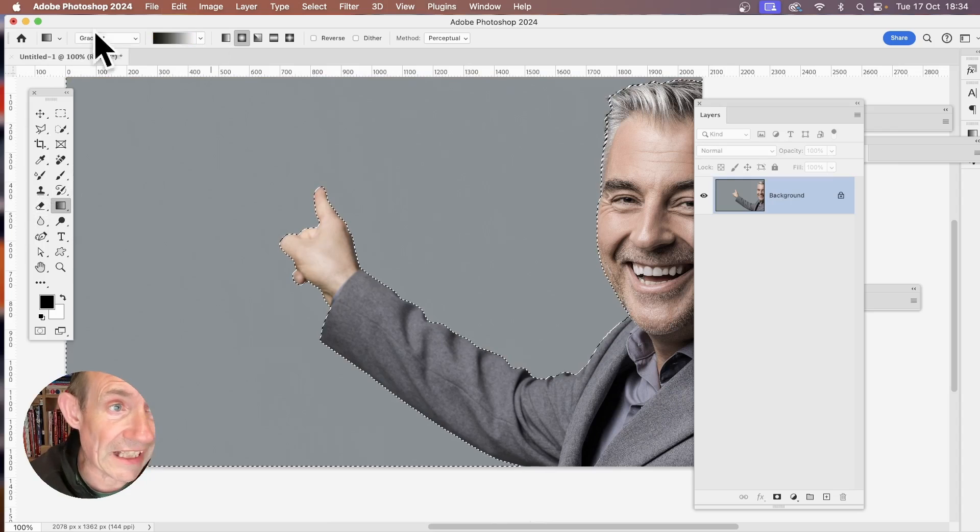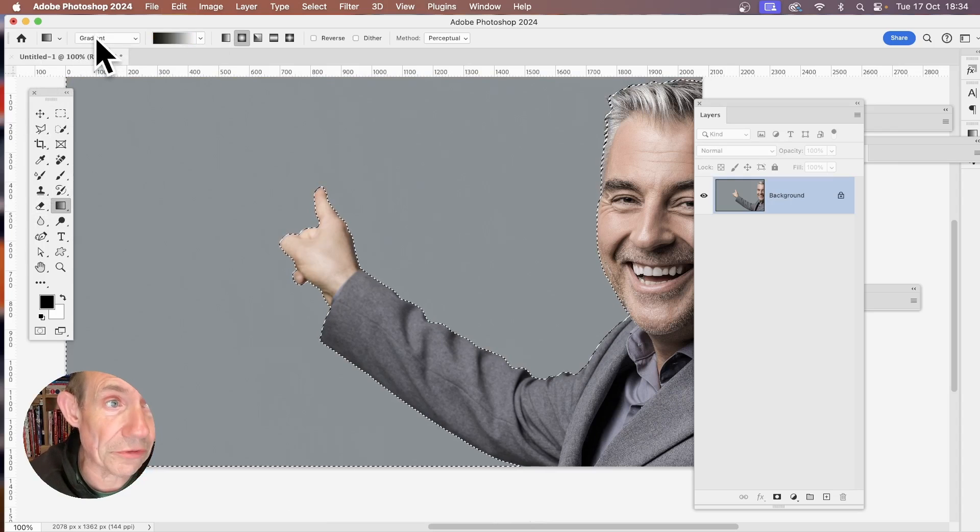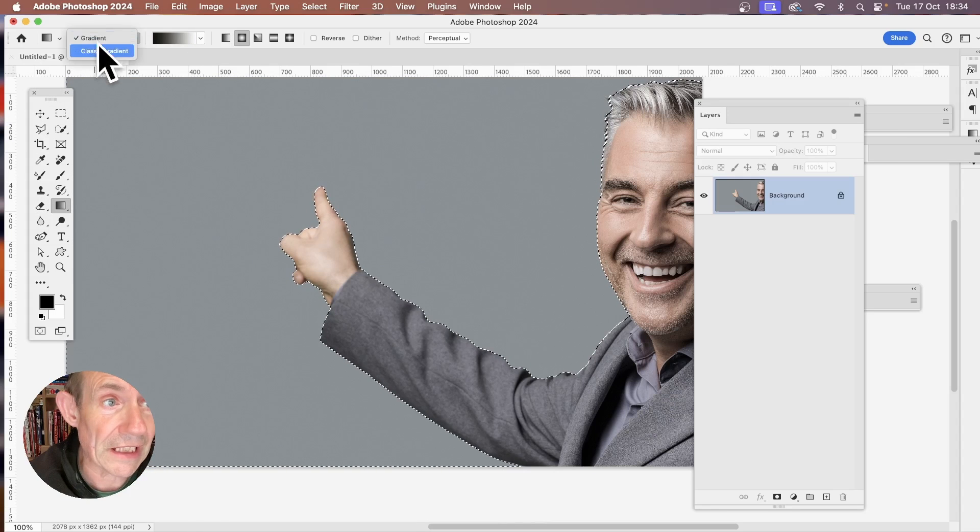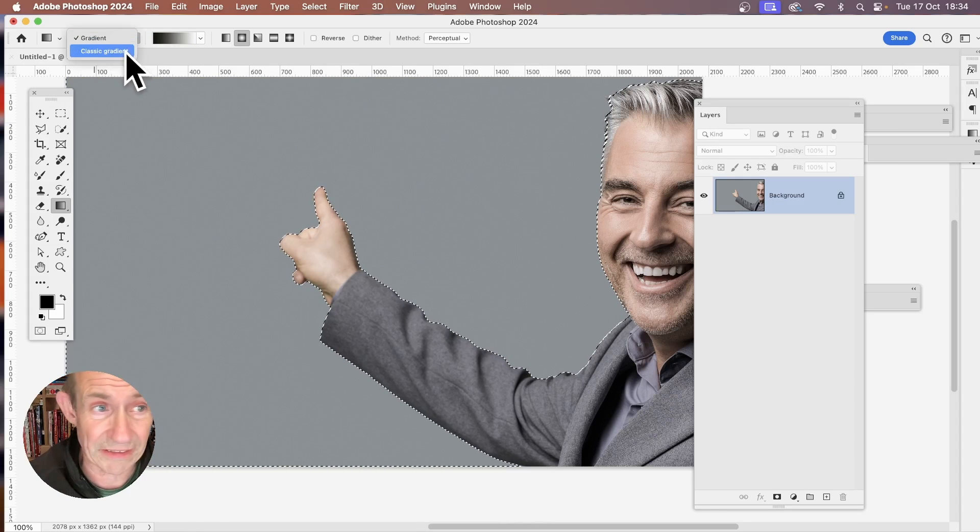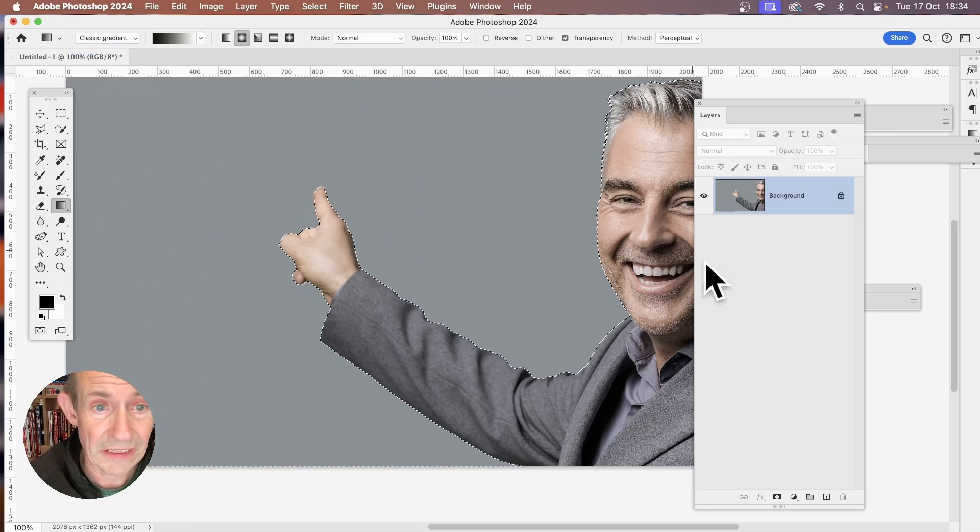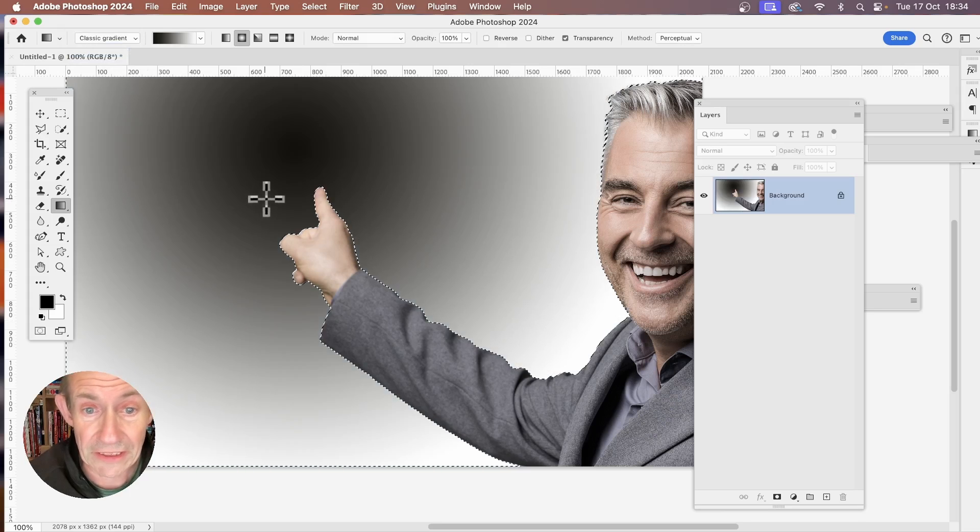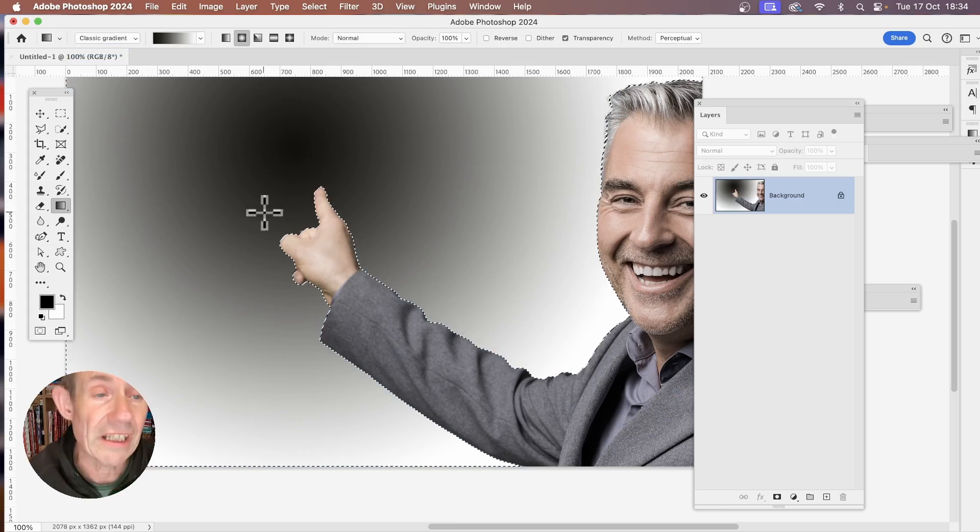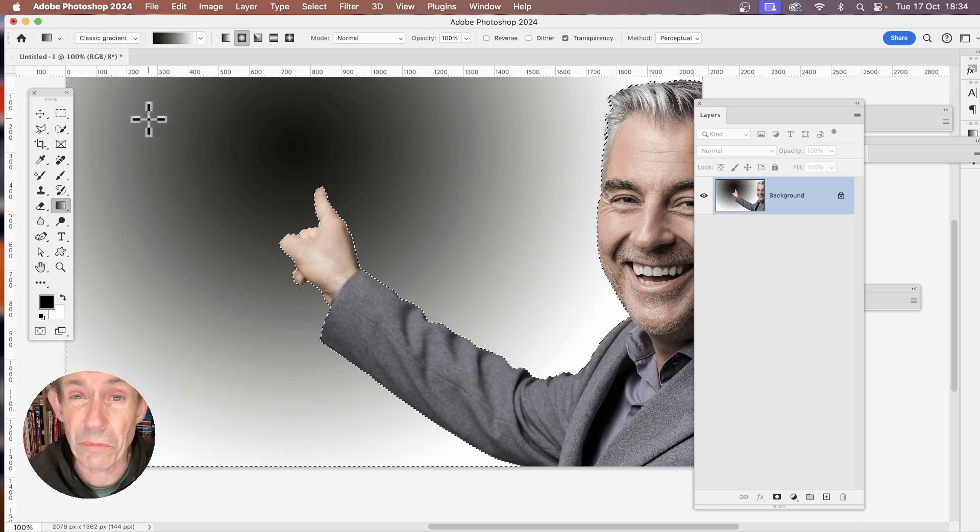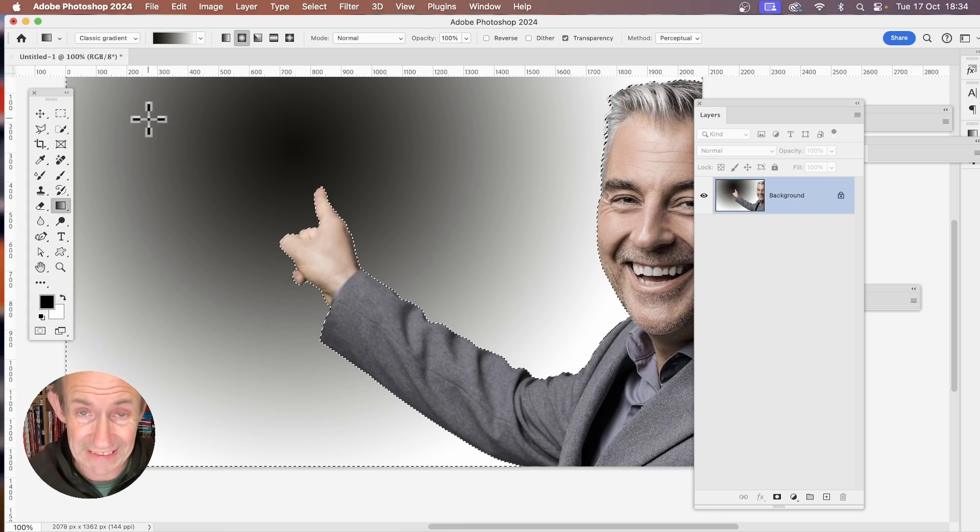And I'm just going to apply this classic gradient. And you just go up here and you see classic gradient. Now I can apply the gradient. And you can see it's applied just using the old one. It hasn't been edited.